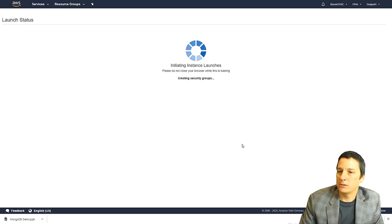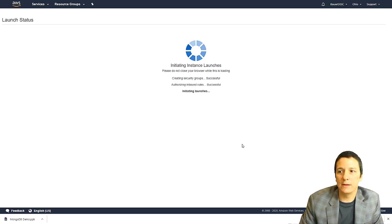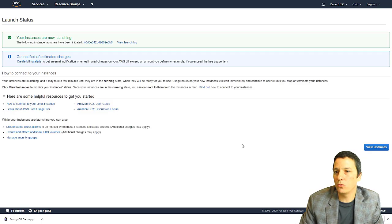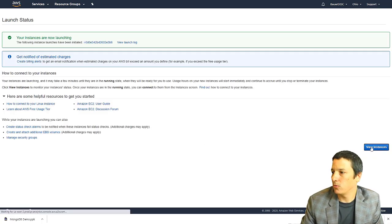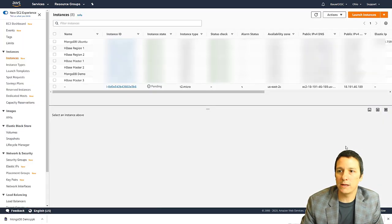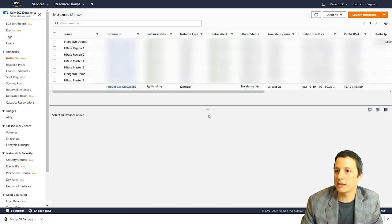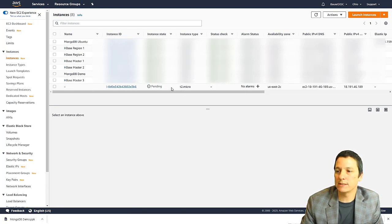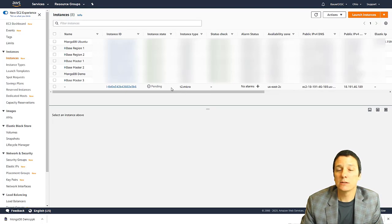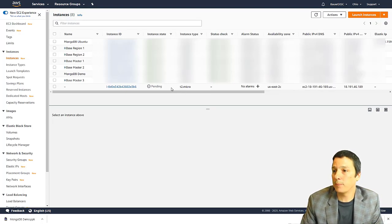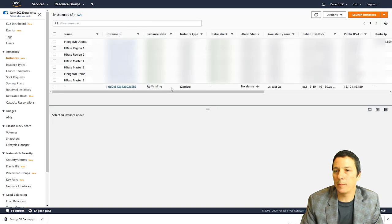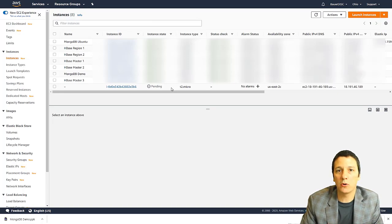And in just a moment, this will take us back to the EC2 dashboard, or it'll take us to this screen. When we click view instances, we're back at our dashboard. And you see we have this new instance that is in a state of pending. So this is going to take just a couple of minutes to get up and running. So we'll pause the video for a moment and come back when it's finished.